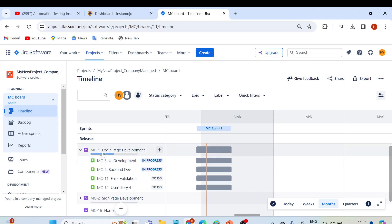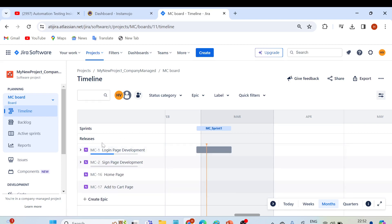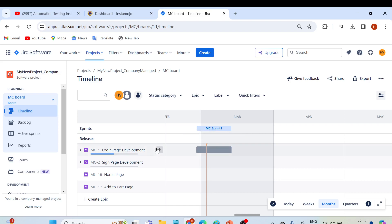Similarly, we have another epic 'MC hyphen 2 Sign Up Page Development' with a few user stories inside it. An epic is a large amount of work which is further divided into different smaller units in terms of user stories. You can see the blue color line which denotes the progress of this epic — two of four in progress. If I talk about the sprint, this is the sprint cycle created on the 28th of February, a two-week sprint ending on the 13th of March.